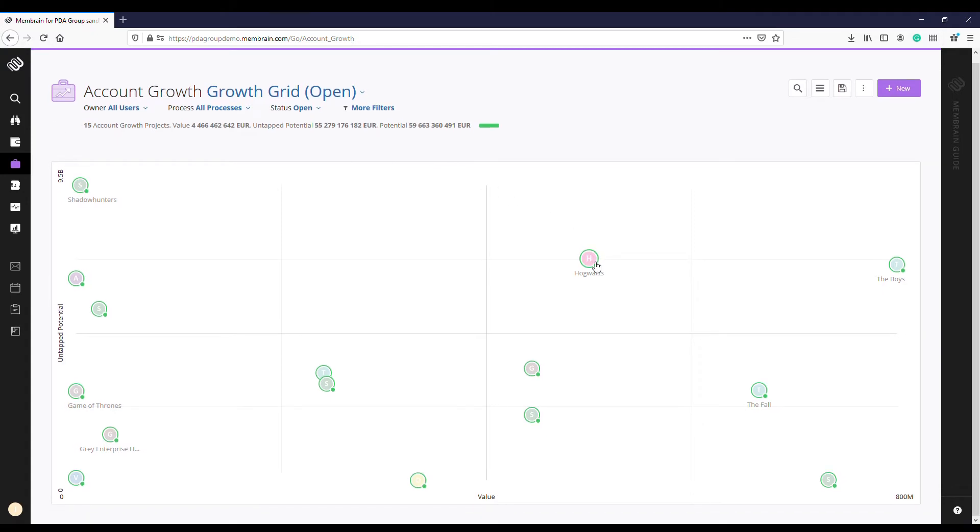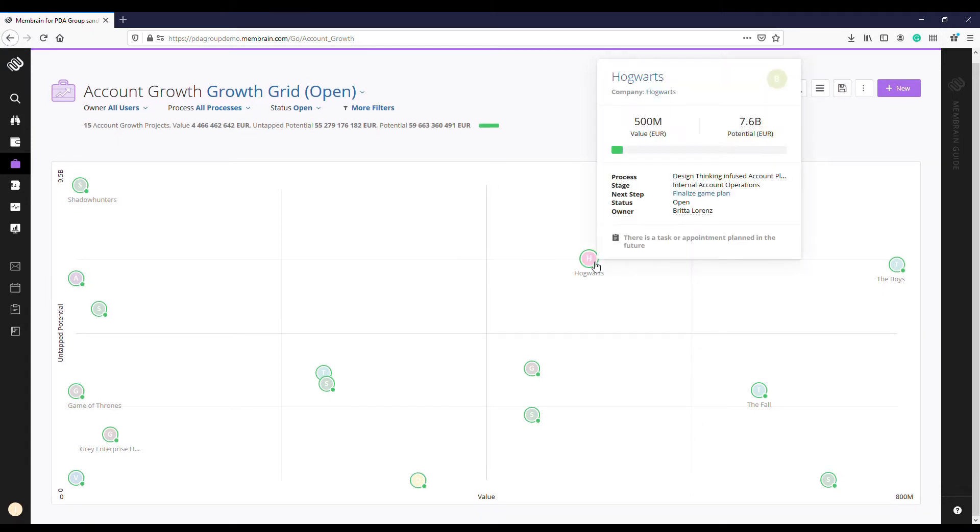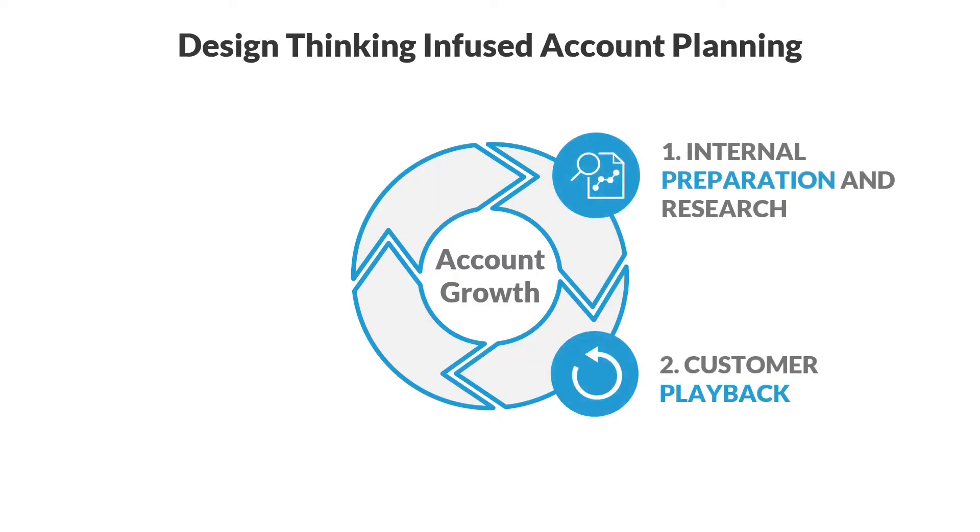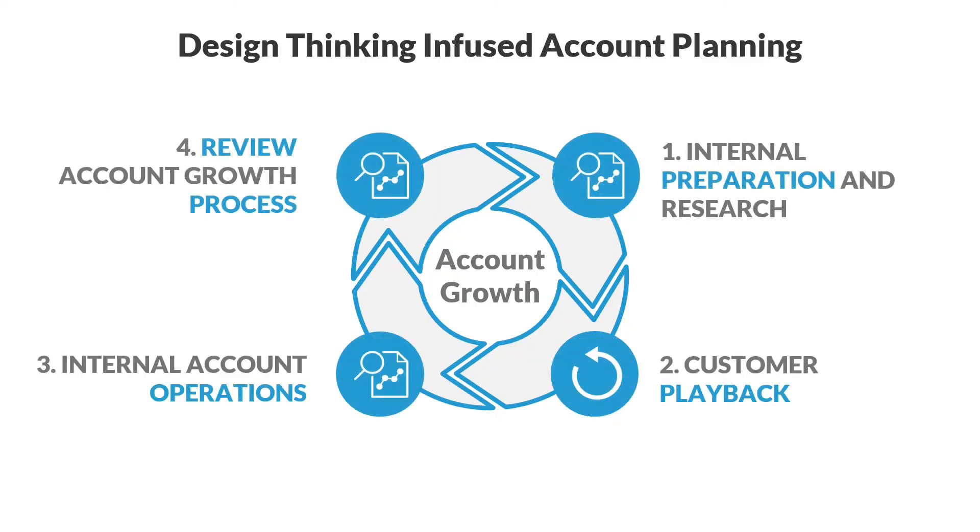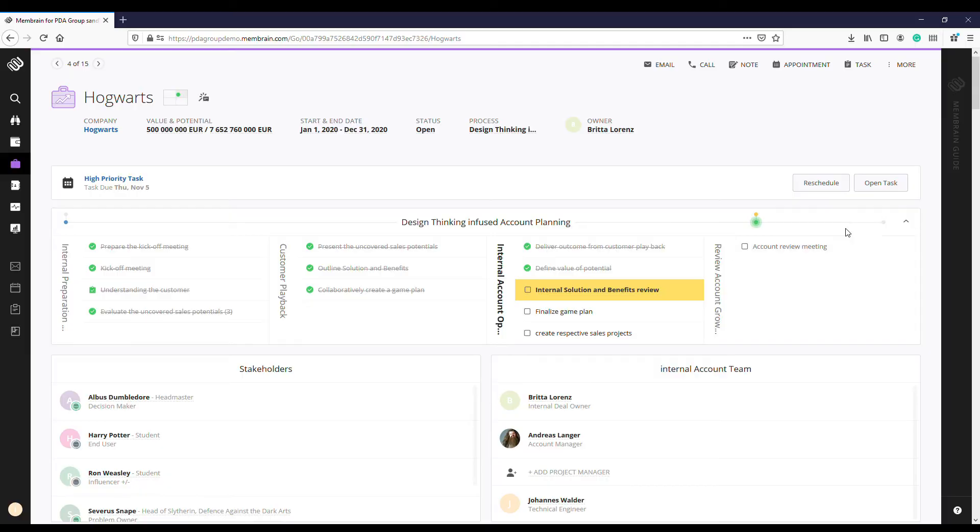Leverage the proven PDA group account planning methodology combined with Membrain's new account growth workflow to focus on your accounts with the highest potential.